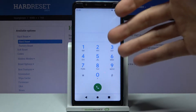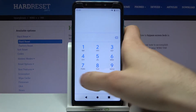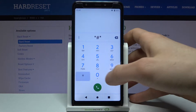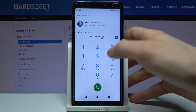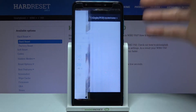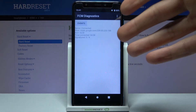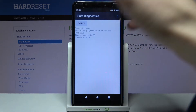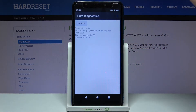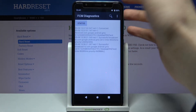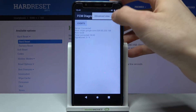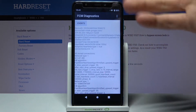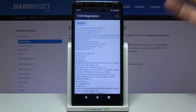The next code will be *#*#426#*#* and this is the code for the FCM Diagnostics menu. Here you can see some other information too.